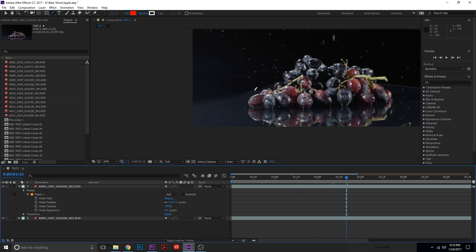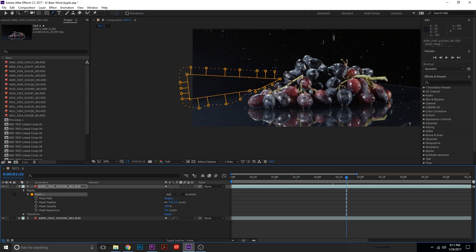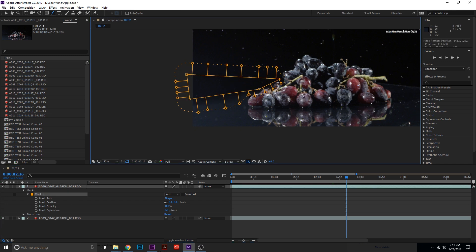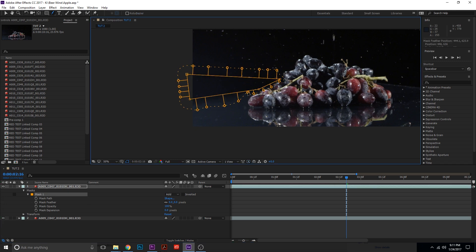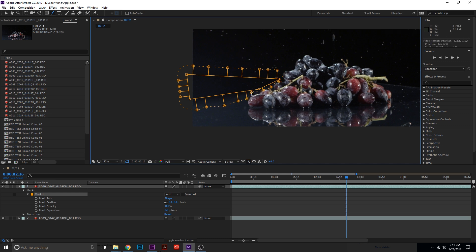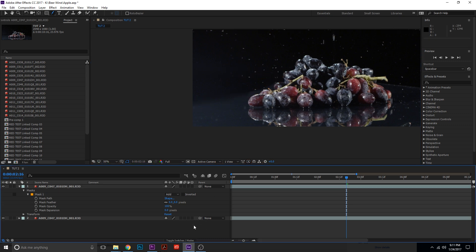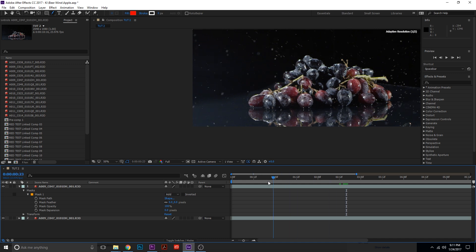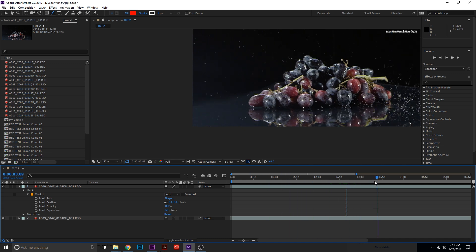Almost there. There's a little weird section right here where we actually may want to feather it a little bit more. Let's click off and click on so we can control one point. Click off to see how this looks. This looks pretty good.